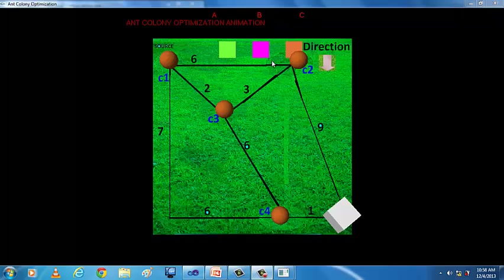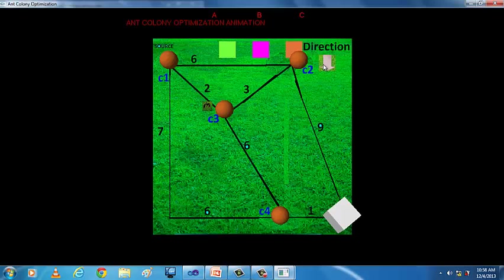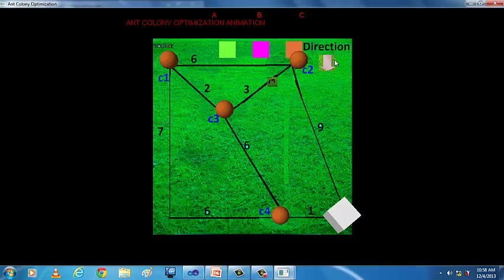When we click on A, the ant travels from source C1 to C3. To change its direction, we use the direction arrow. Then by changing its path, the ant reaches its destination.